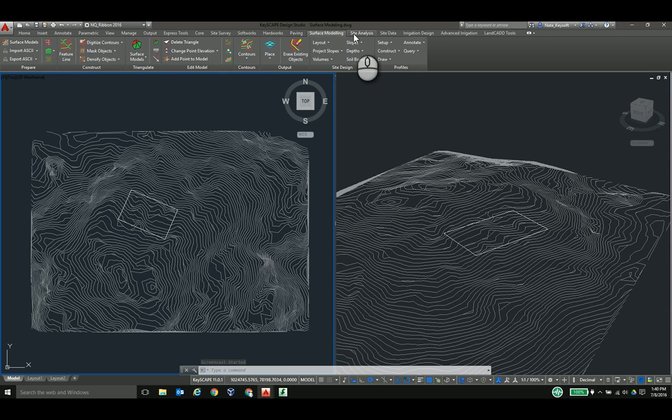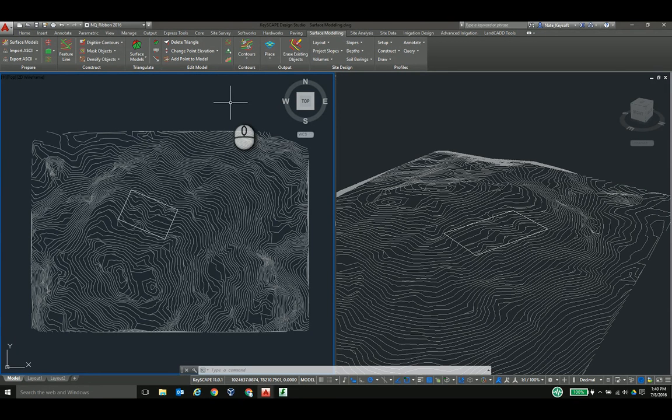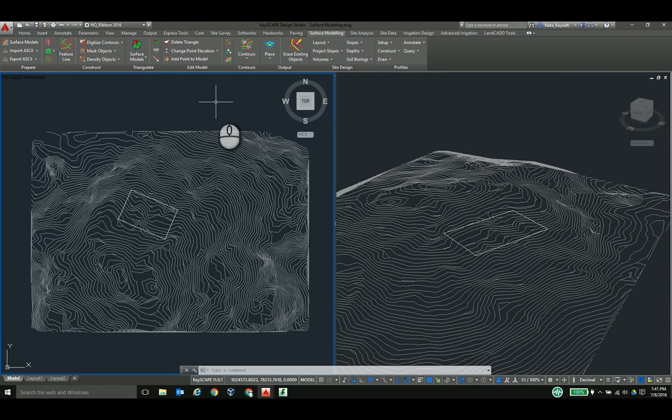The surface modeling and site analysis tools within Keyscape LandCAD give landscape architects and designers a lot of power to work with terrains and slopes and analyze those surfaces without expensive outside software suites like Civil 3D.